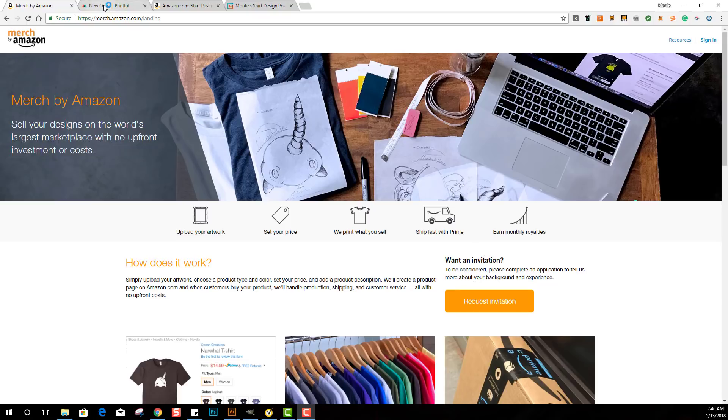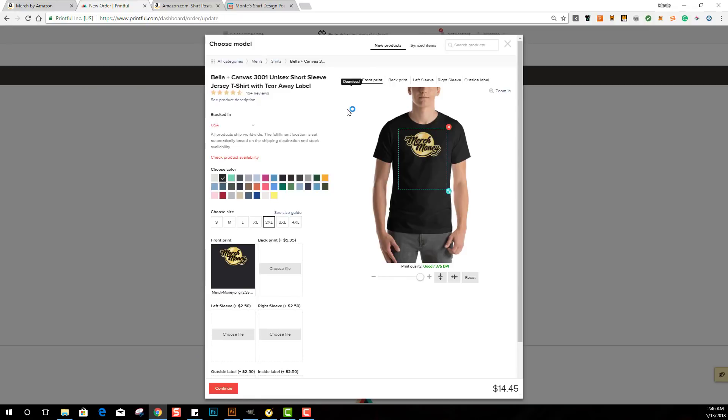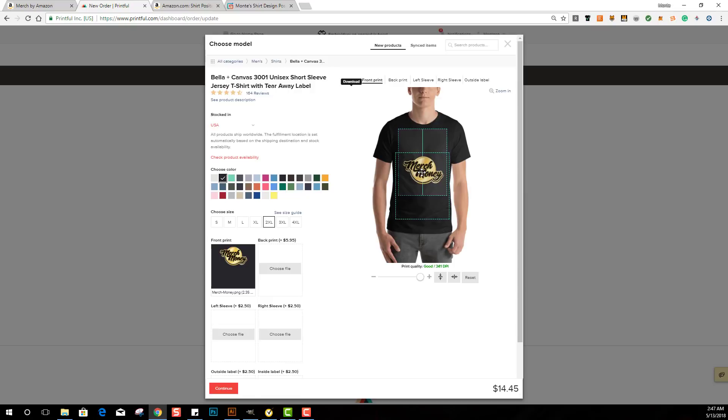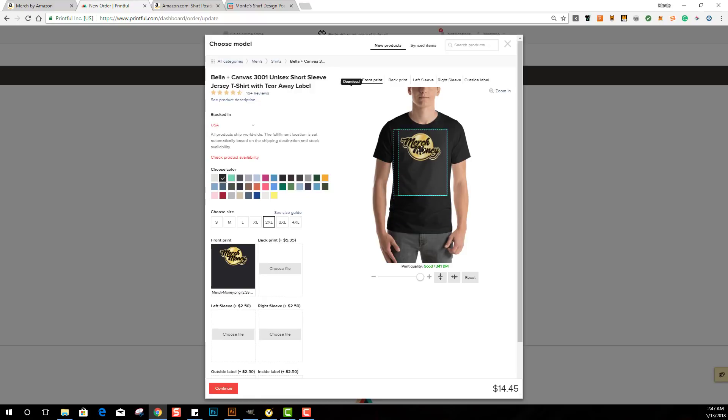Kind of like we have over here on Printful. On Printful you can resize all you want, right? Resize it, reposition it. You'll notice with some designs on Merch, people have their shirts down here when they get their design on the stomach. Like, nobody wants to wear a design or logo down here, right? You want it up here, a couple inches down from the neckline, you want it centered.